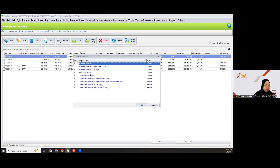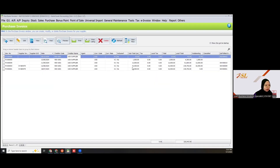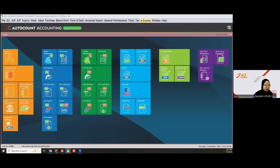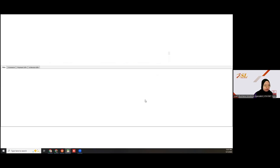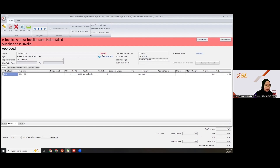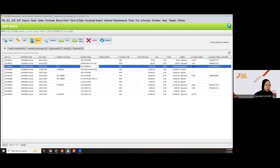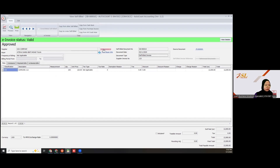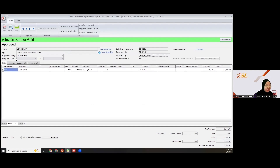For this self-bill, go to e-invoice self-bill. If it shows invalid, the supplier TIN is invalid — make sure the TIN number is correct. For a valid foreign supplier, just leave the TIN blank. The system will auto-fill EI 9030 for foreign suppliers. Then you can submit the self-bill e-invoice for this supplier to prove your expenses.